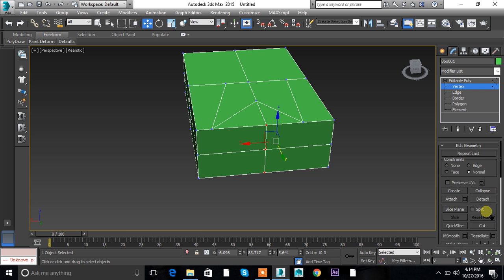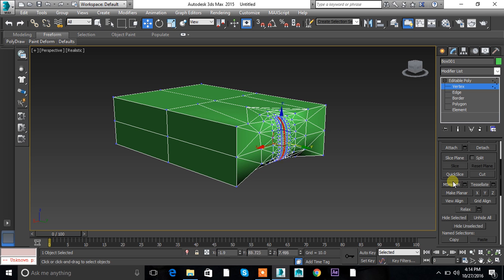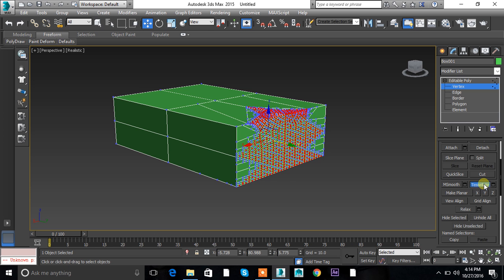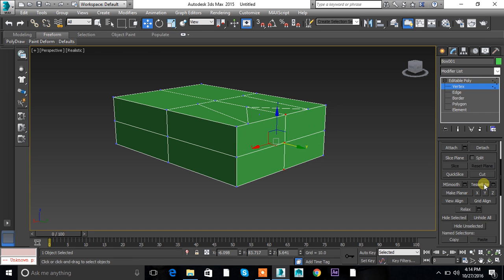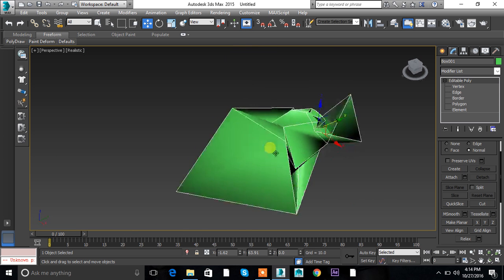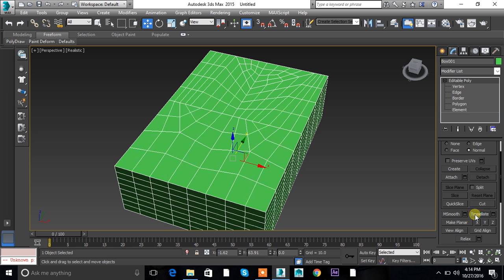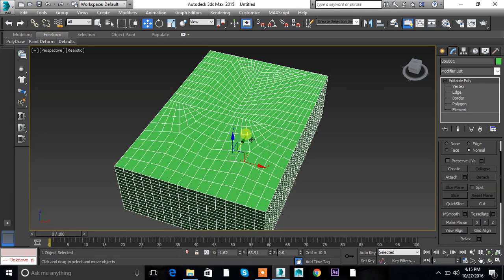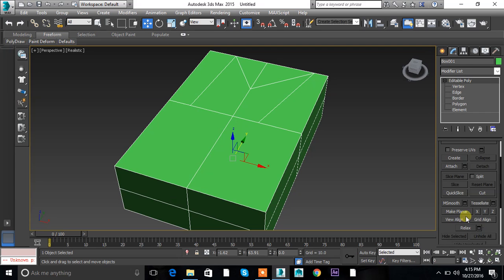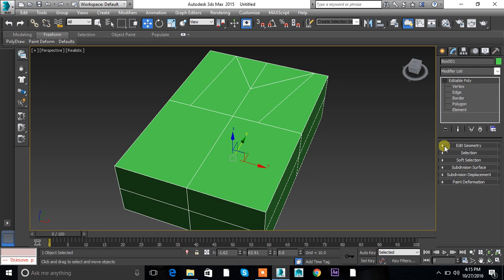The Slice Plane option will cut the plane. The next option is Quick Slice — I will tell you later. MSmooth will start smoothing your object by adding vertices to it. Tessellate works similarly — it creates segments in your object. Make Planar is one of the most unused options. Tessellate increases vertices in your object. There are also View Align, Grid Align, and Relax — you can just relax your object. So we are done with Edit Geometry in the vertex section.